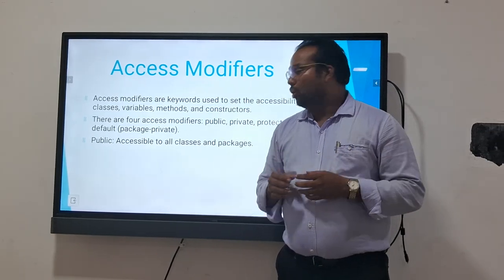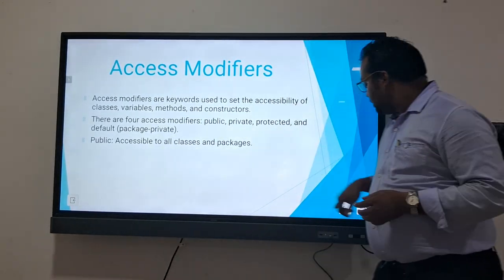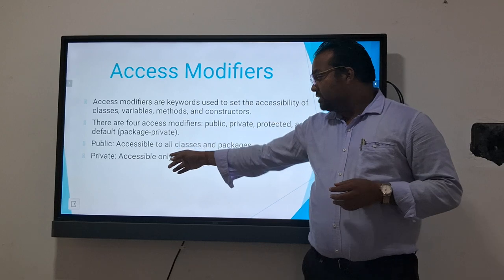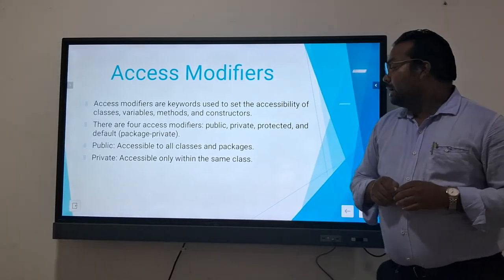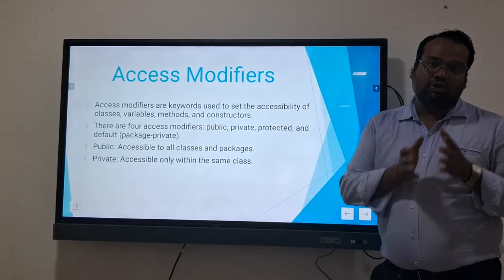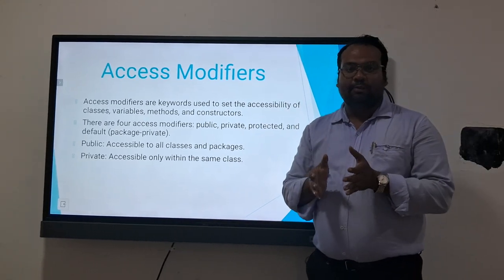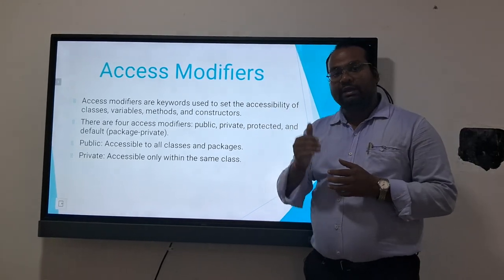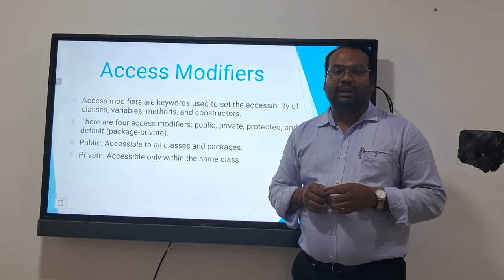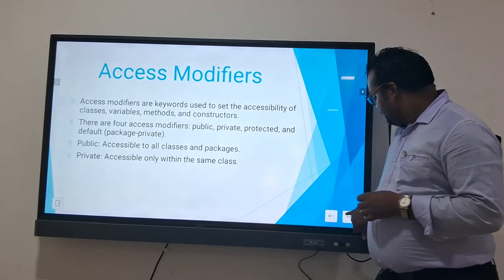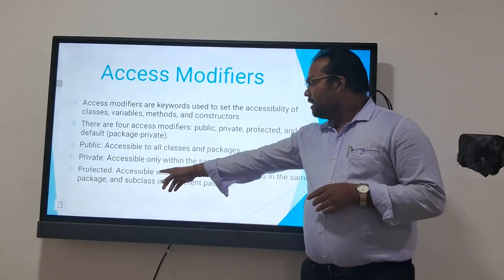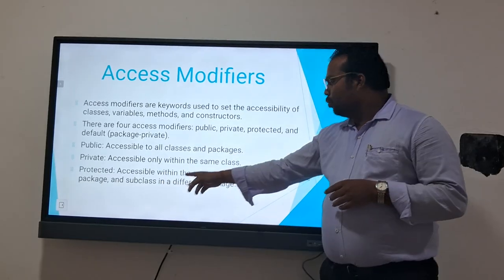Private is accessible only within the same class. Private variables or private methods are accessible only within that class — outside the class, they cannot be accessed. Protected is accessible within the same class.